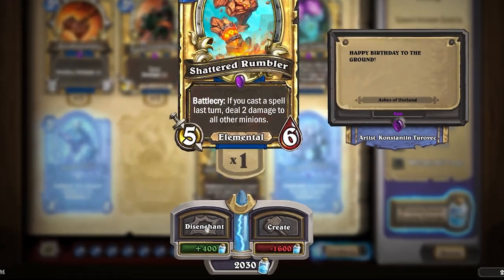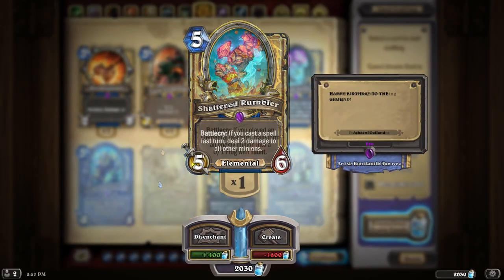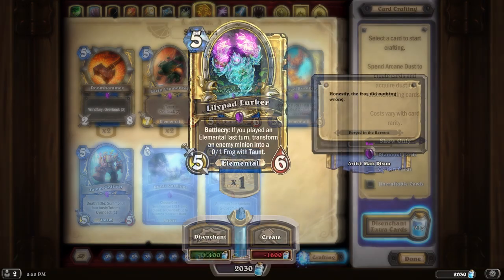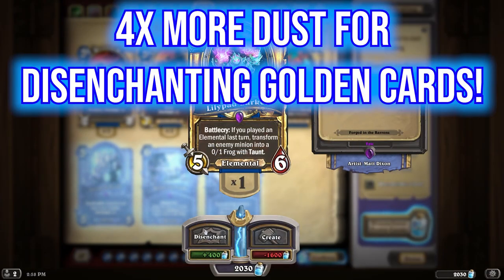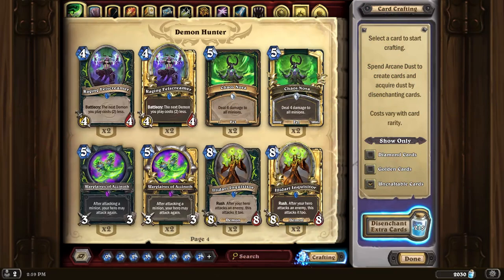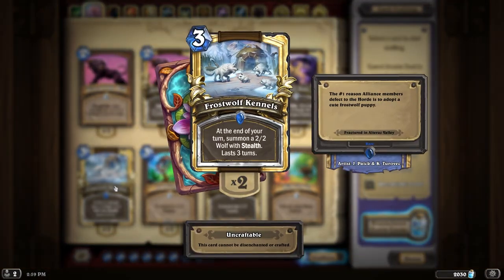They look cool. Just a side note — disenchanting golden cards will give you a lot more dust than normal. For example, if you disenchant Lilypad Lurker as a regular epic, it'd be 100 dust. But if you disenchant the golden Lilypad Lurker, you'll get 400 dust — four times the amount. It also costs four times the amount of dust to create, so it explains a lot. Lastly, you have your uncraftable cards — these are cards from the core set or cards the game gives you for free.